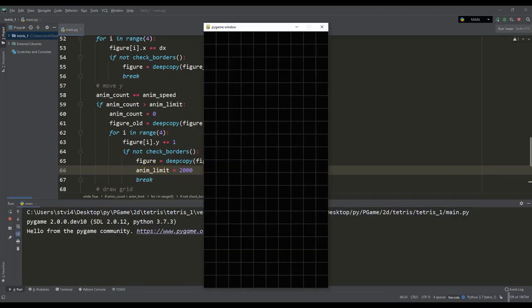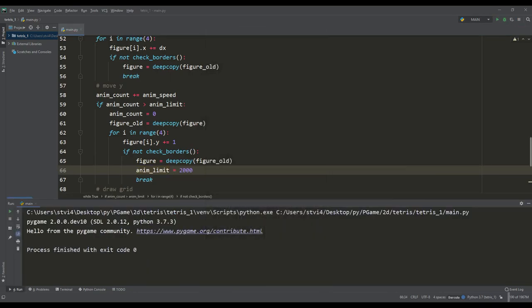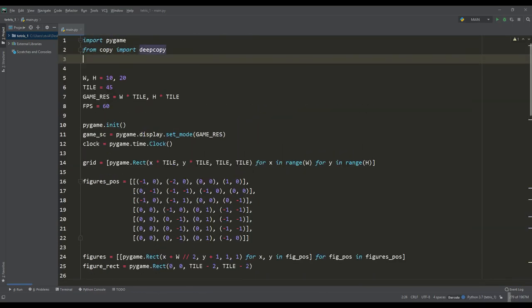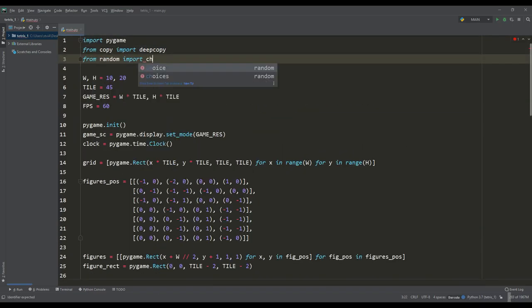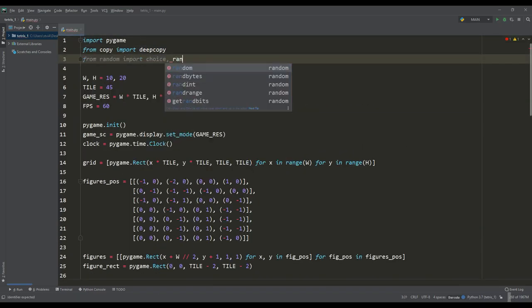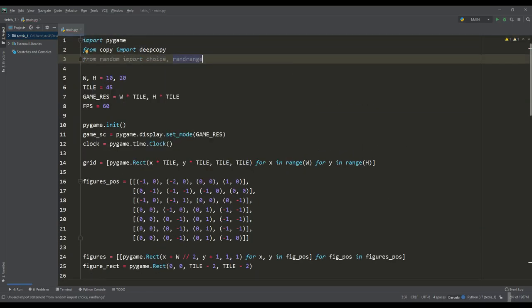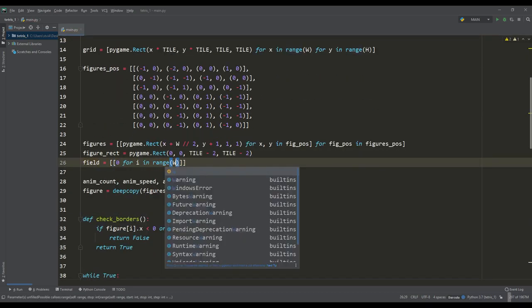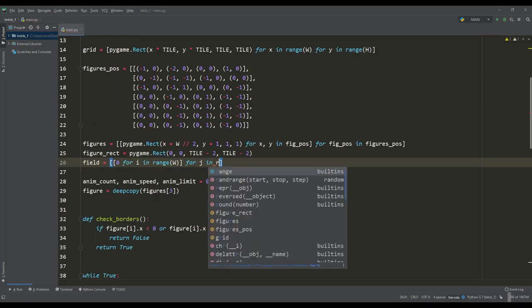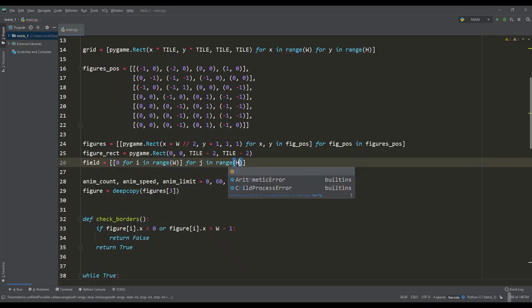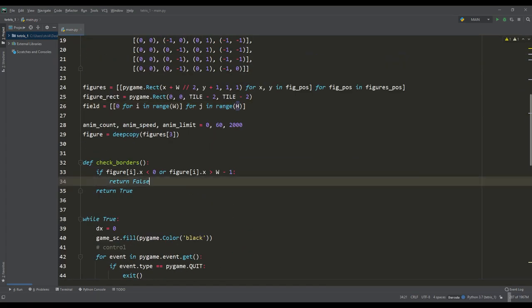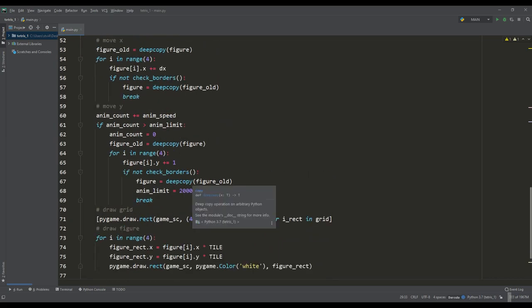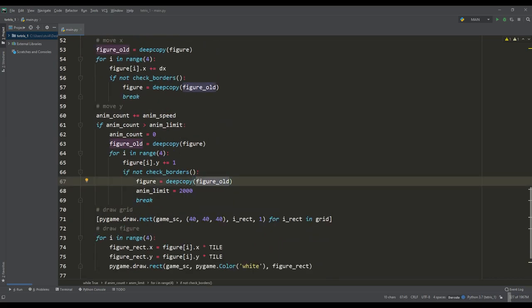Let's move on to the implementation of stopping the figures at the bottom of the playing field. Import the functions of random choice in the random range generator. Create a two-dimensional array filled with zeros. This will be a map of the playing field on which we will mark the position of the fallen figures. Make the initial figure random, and we will select a new random figure upon landing current figure.